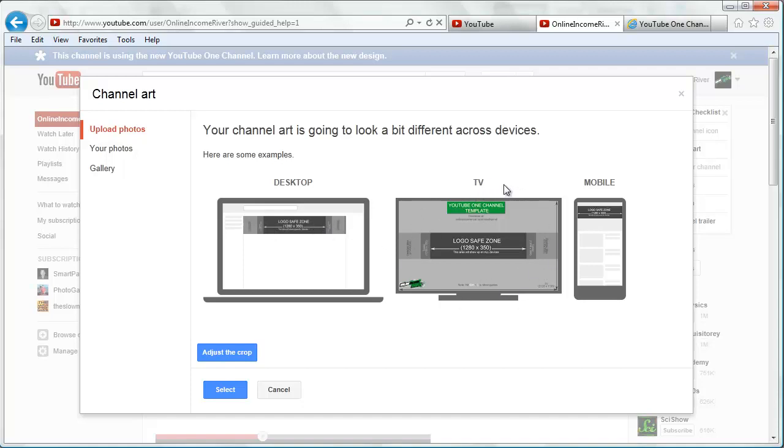On desktop, it's just going to show us that grey bar like I said. On the TV, it's going to show us everything that was there, and on the mobile, it's just going to show us that smallest dark grey box, the logo safe zone.